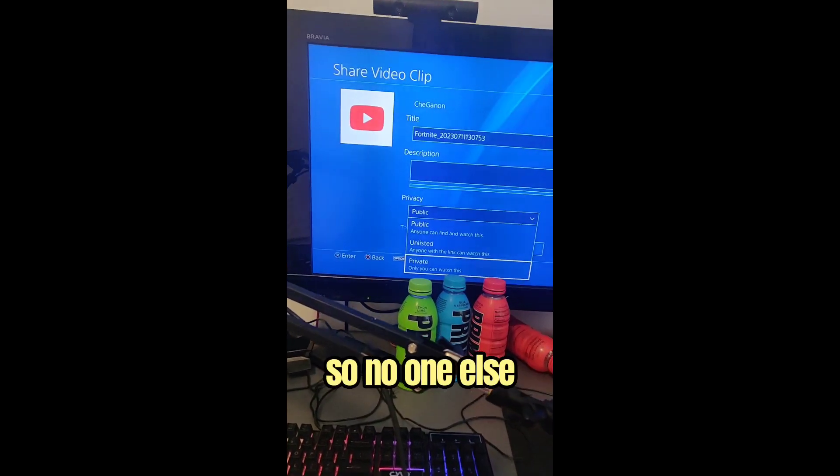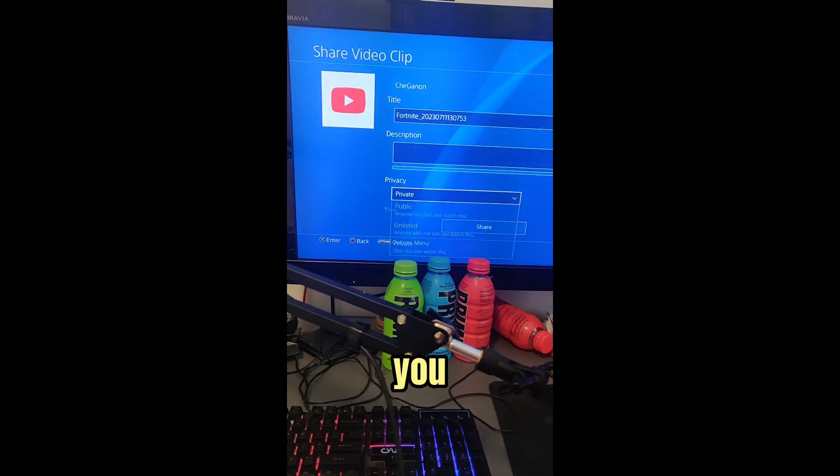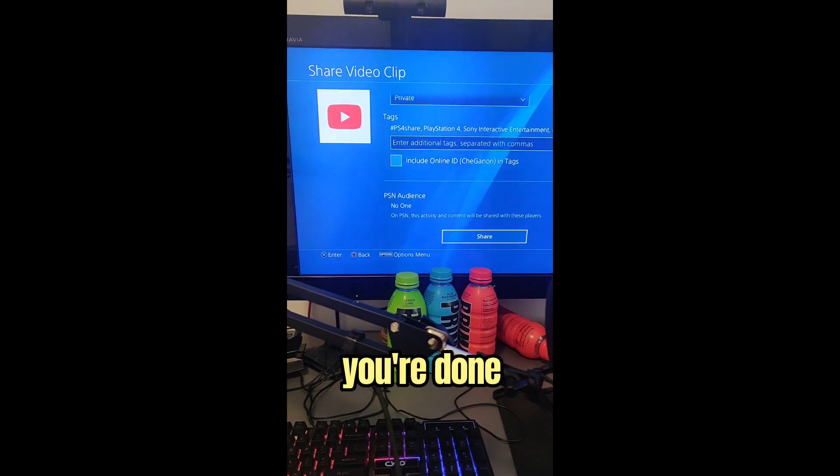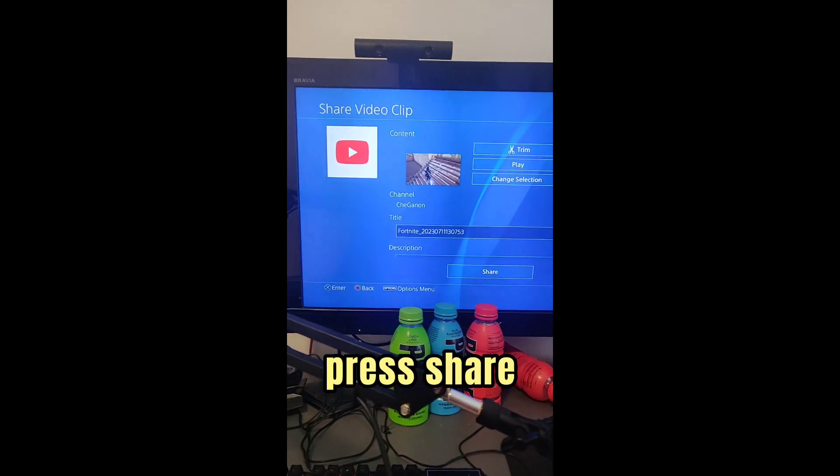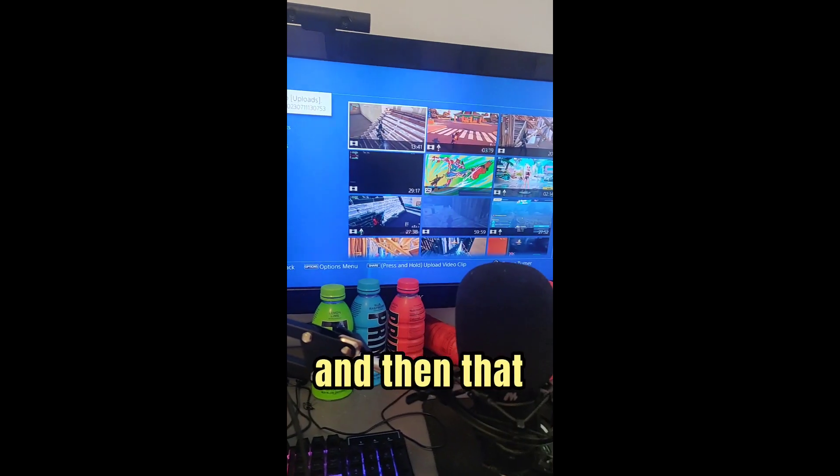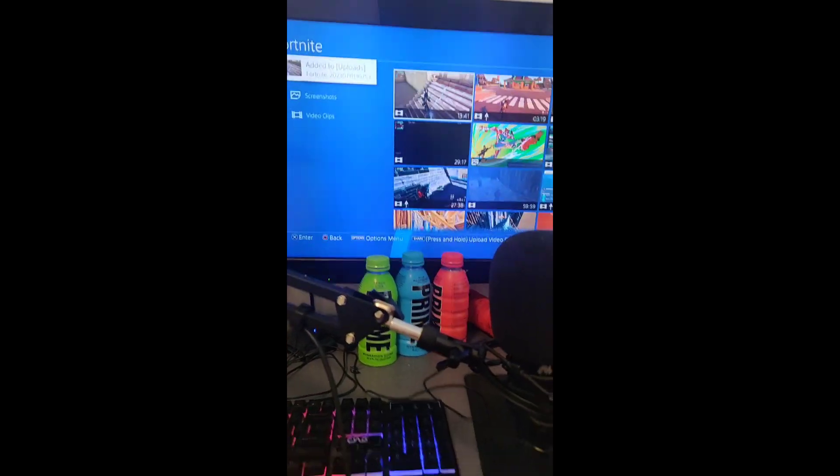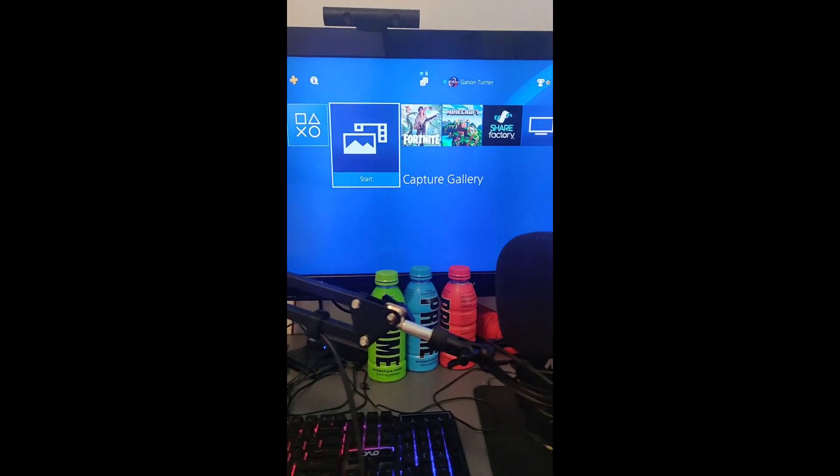And then you want to go to Private so no one else can see it except for you. And then when you're done, you can press Share, and then that is part one. Let's go to part two.